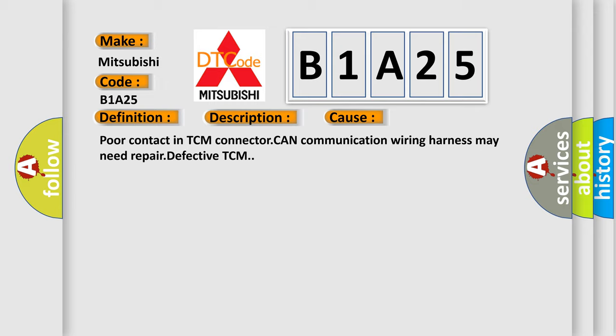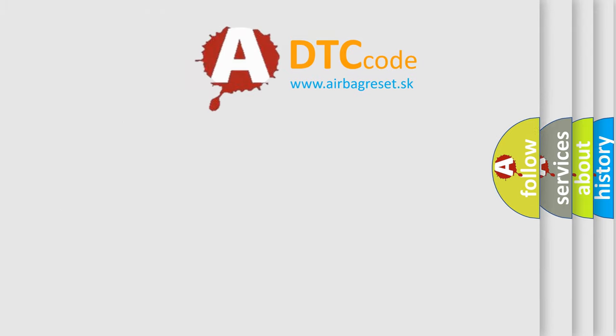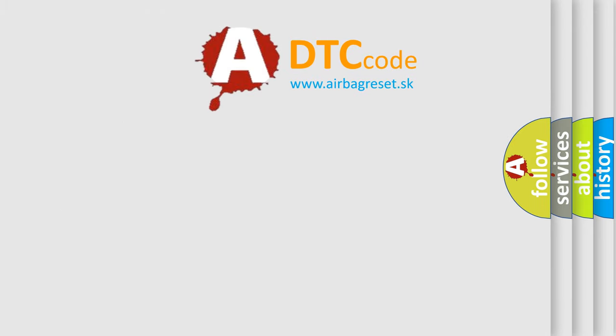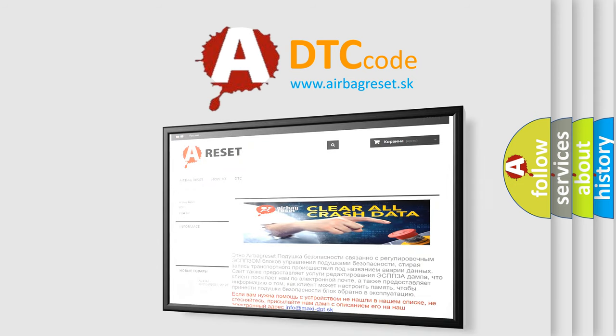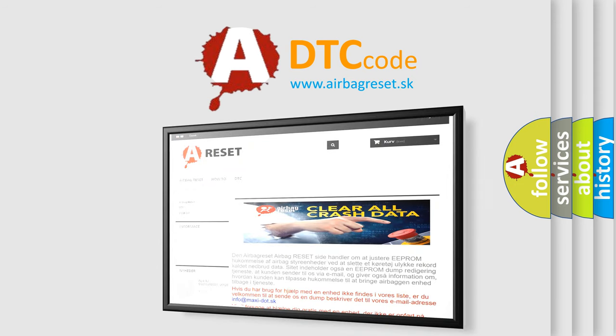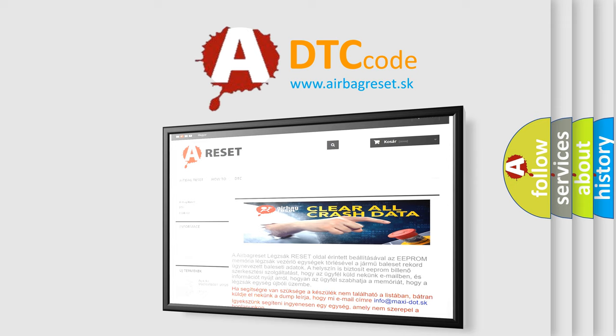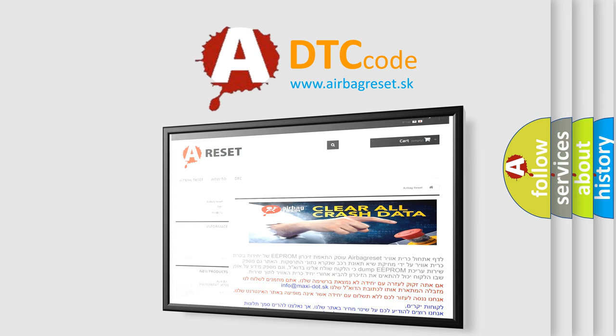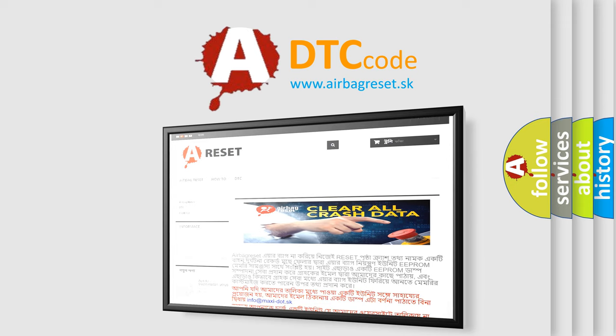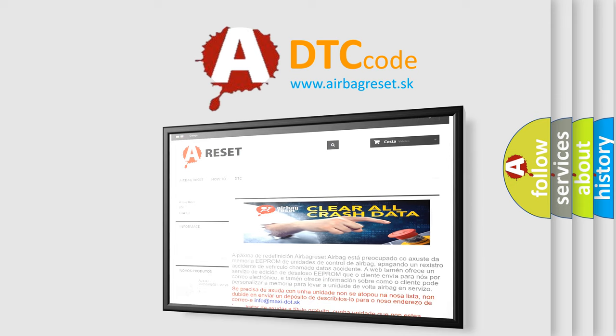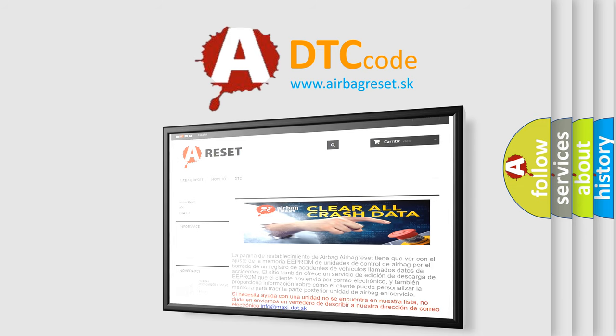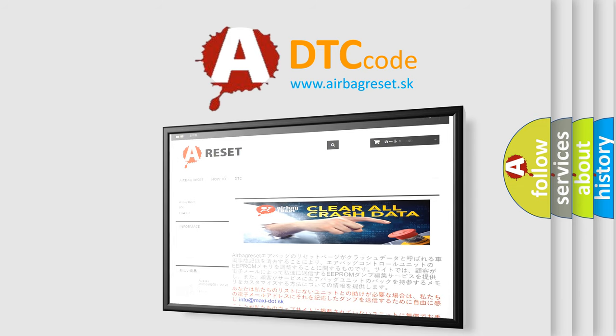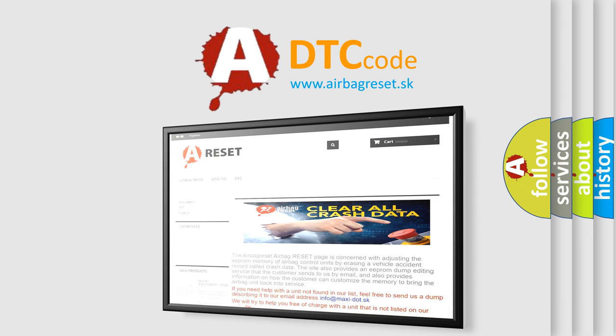The Airbag Reset website aims to provide information in 52 languages. Thank you for your attention and stay tuned for the next video.